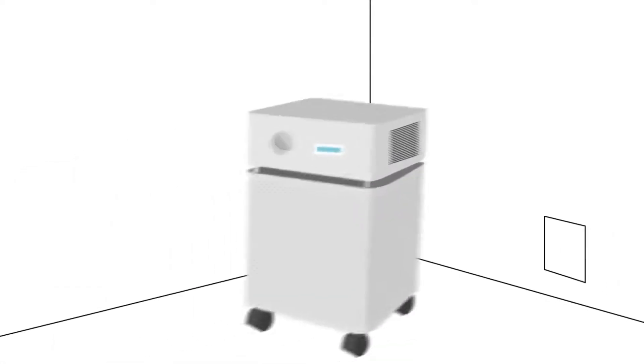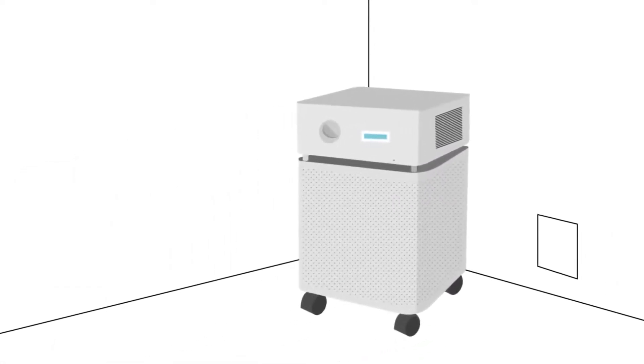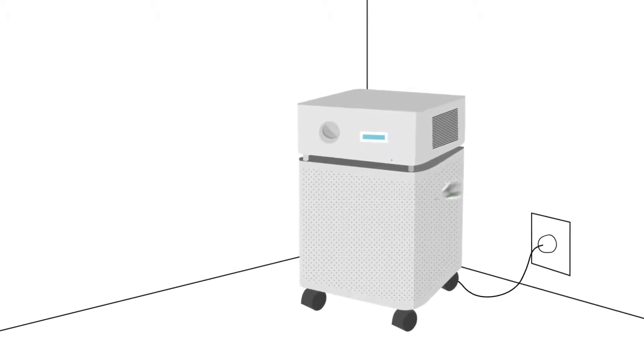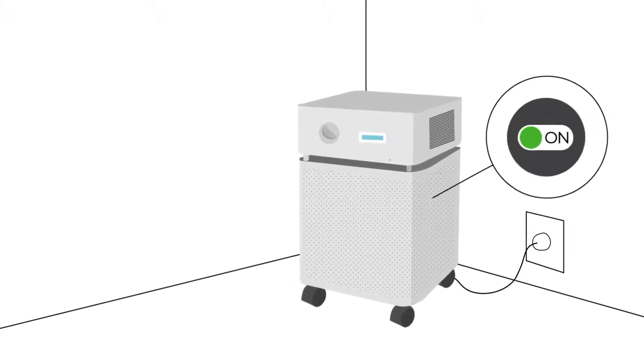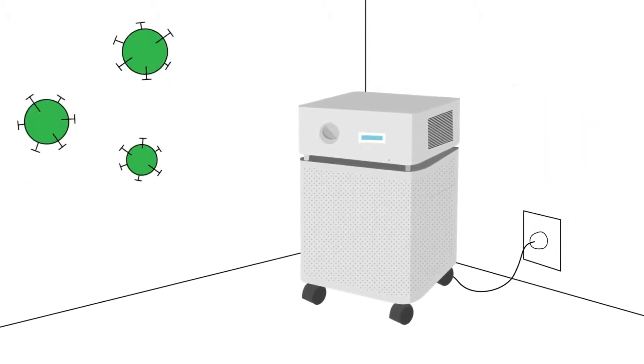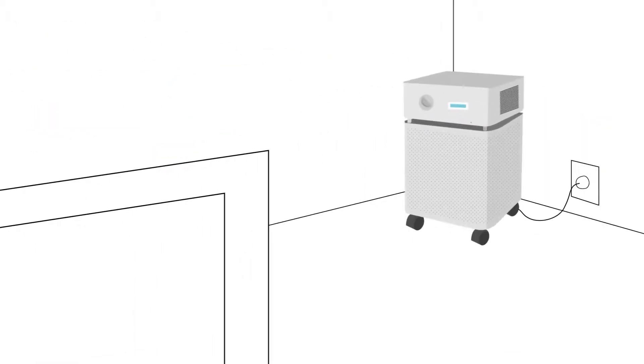Once you receive your PureAware air purifier, start protecting your space immediately by rolling it to the desired location, plugging it in, and turning it on. It's that simple.